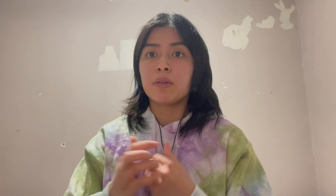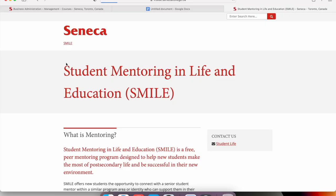Seneca College normally emails new students with information about what a SMILE mentor is and how to get one. You can either wait for that email or contact the student life email. Those are the 10 things every new Seneca College student should do to be successful and get organized. I hope that helped, and I will see you guys in another video — bye!